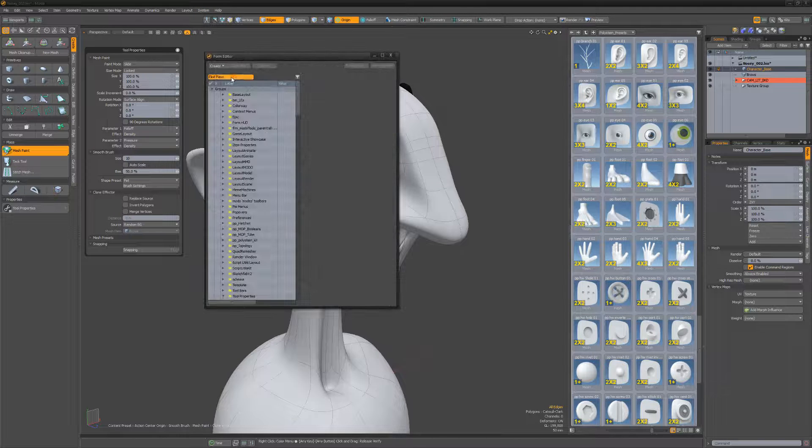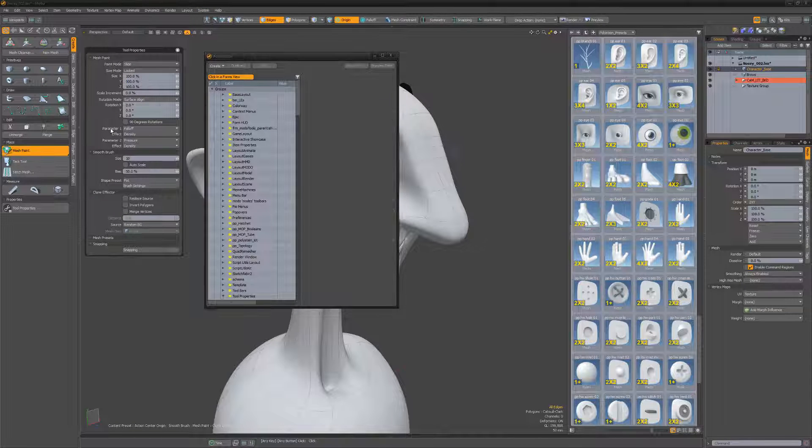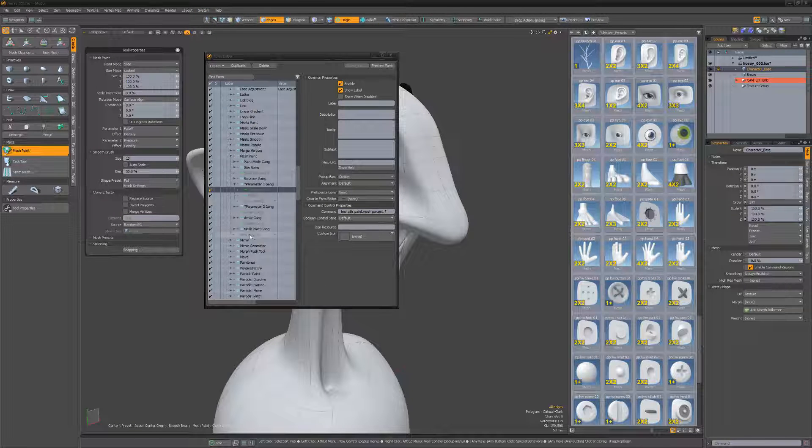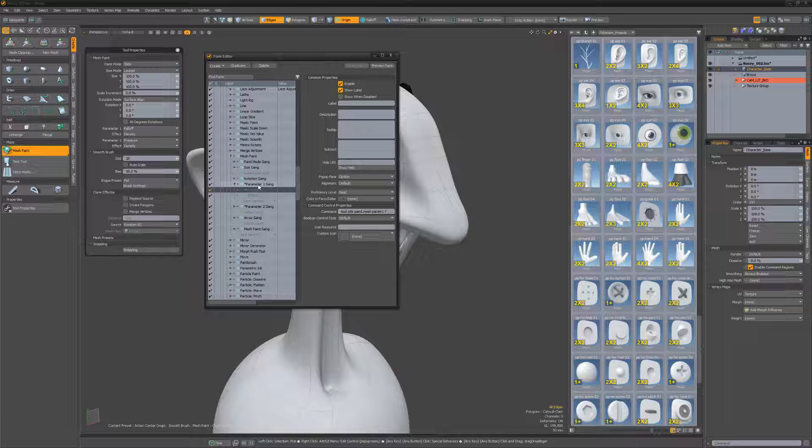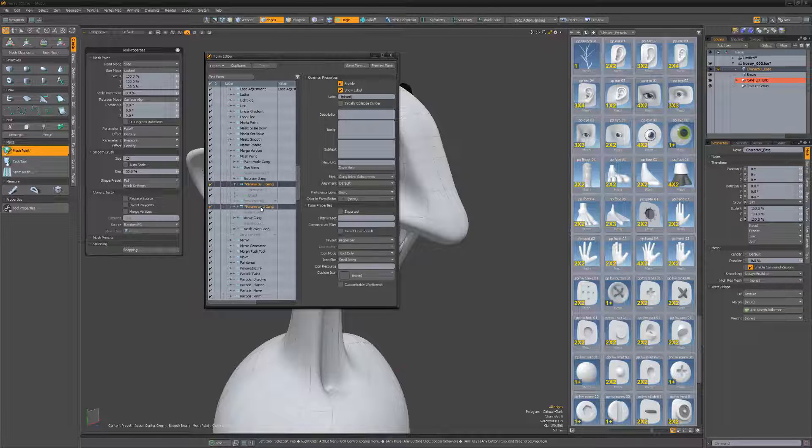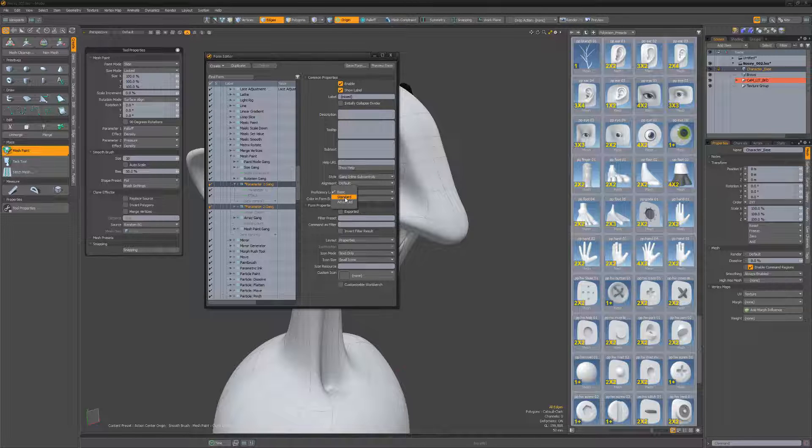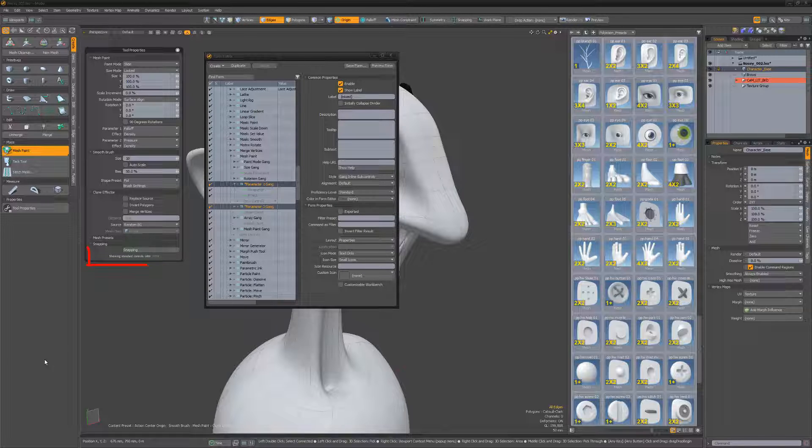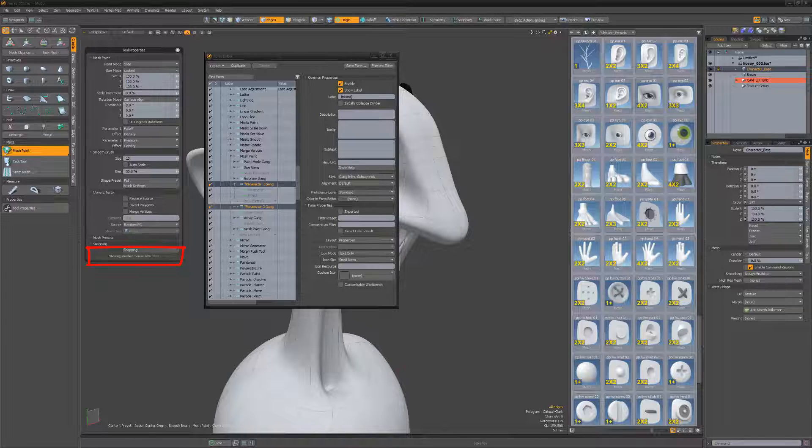If I open the form editor, find the mesh paint form, and then change some of the options proficiency level from basic to standard, I get new showing controls displayed at the bottom of the tool properties.